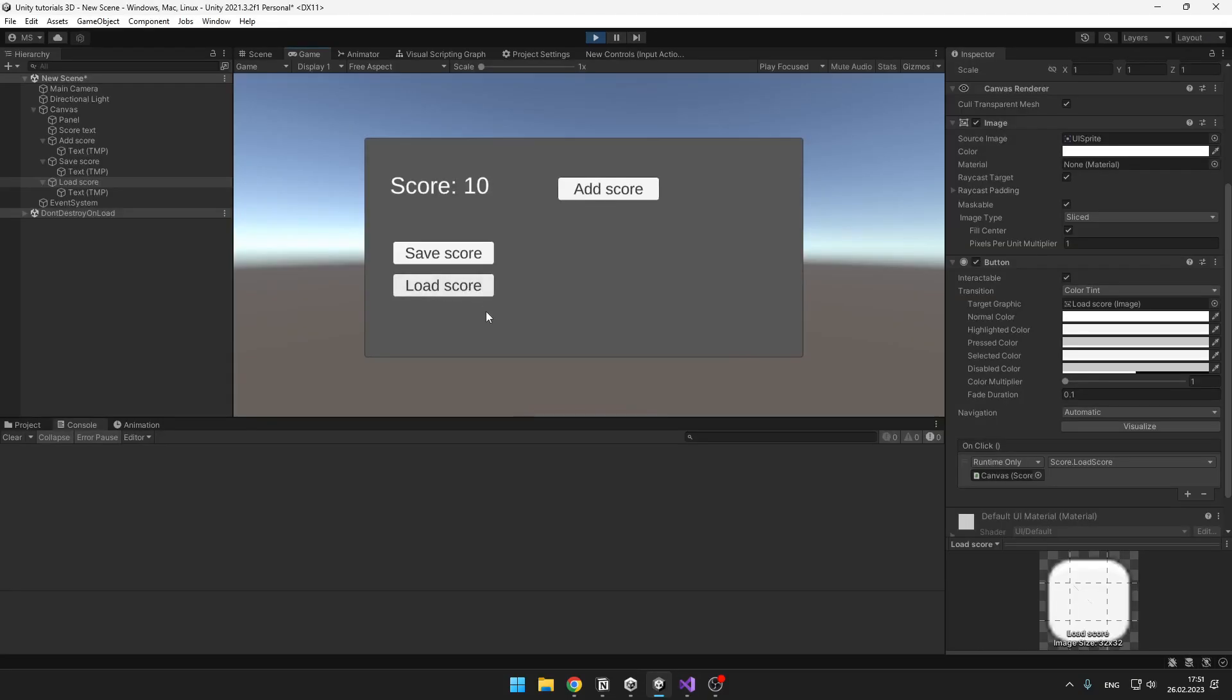Yeah, and you can see that it loaded the score that I have saved. So this was the easy way on how you can save some basic data.